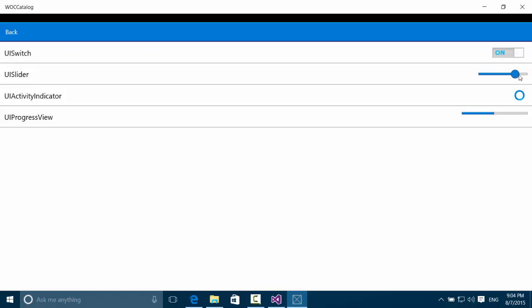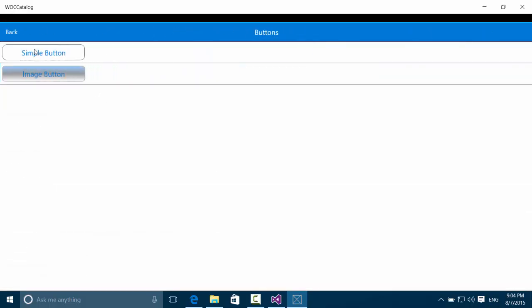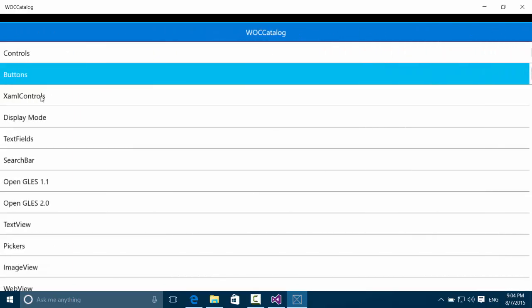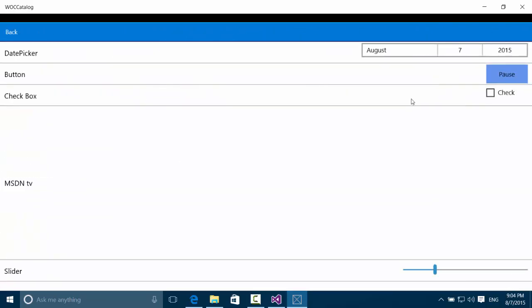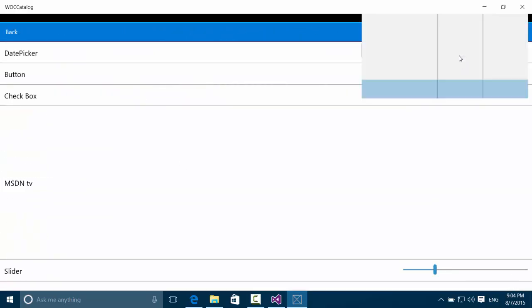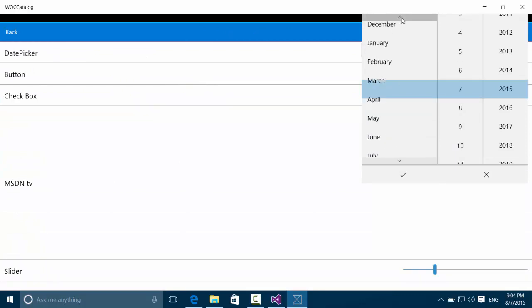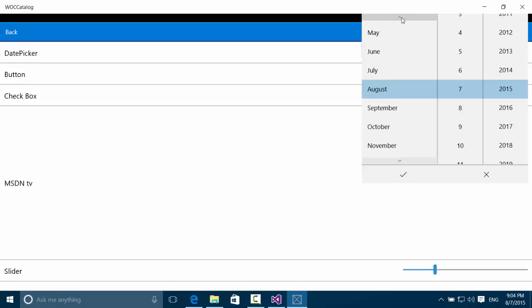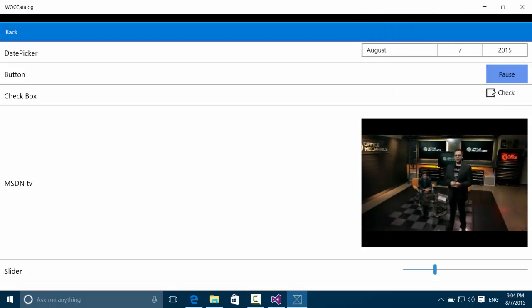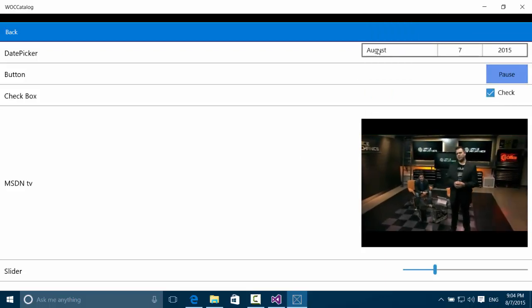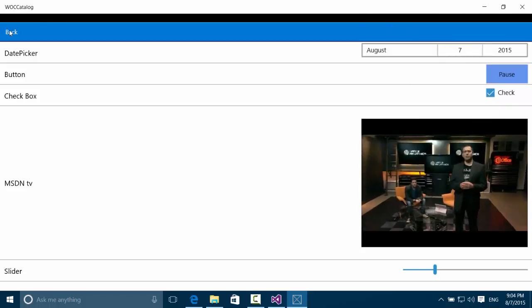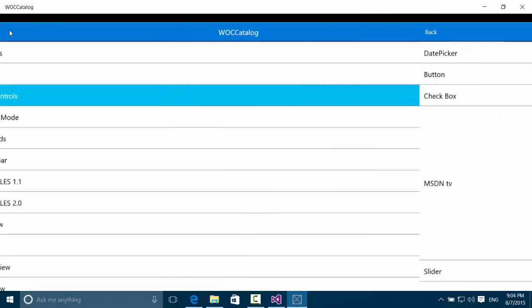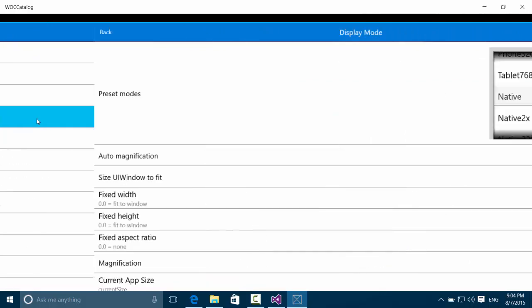So here we have the simple button. And we have XAML controls as well. So you can extend your project IslandWood iOS application with Windows specific controls. So you can have all these awesome nice XAML controls. Even here you can change the display mode. So let's pretend we are a phone. So works very very well.